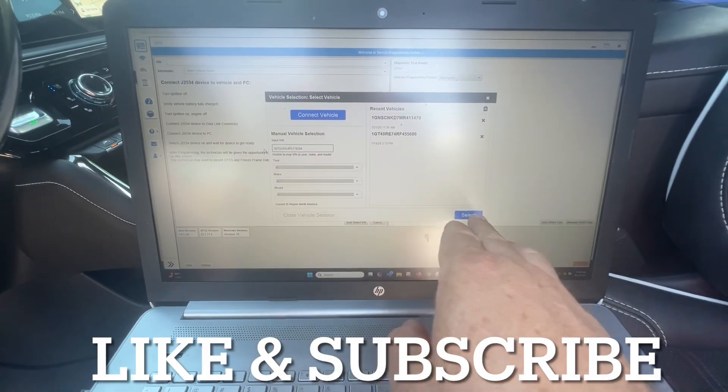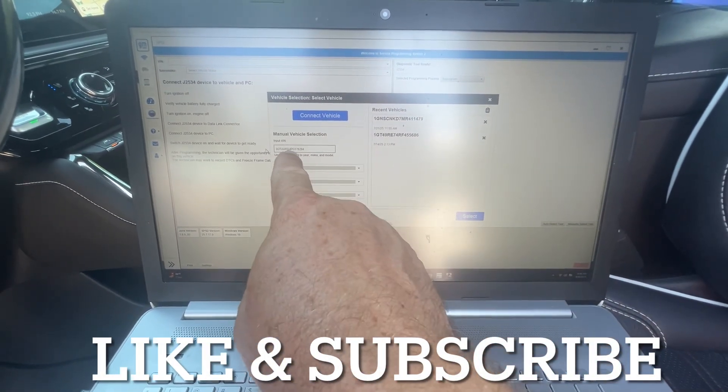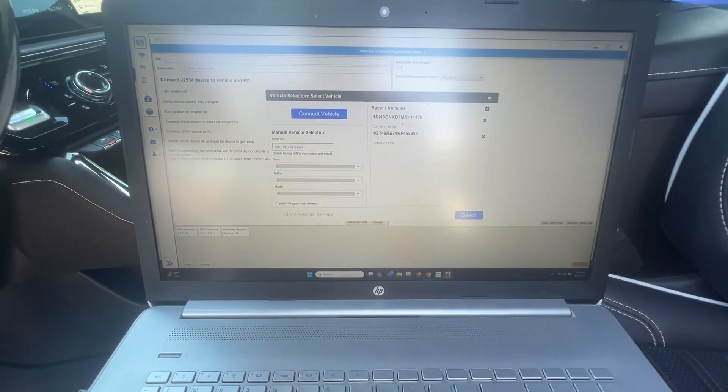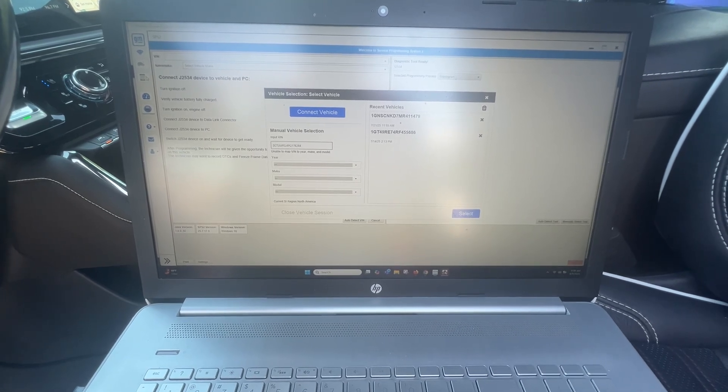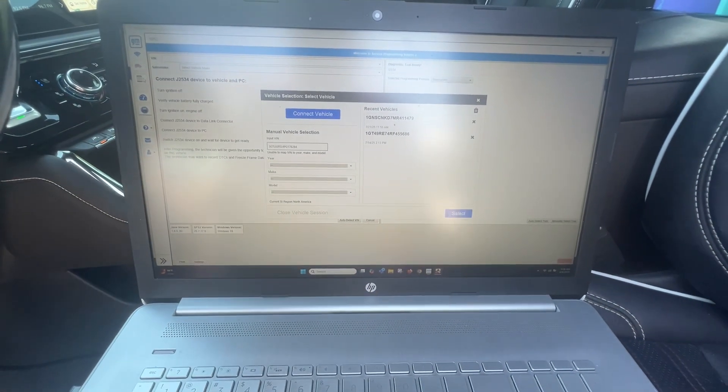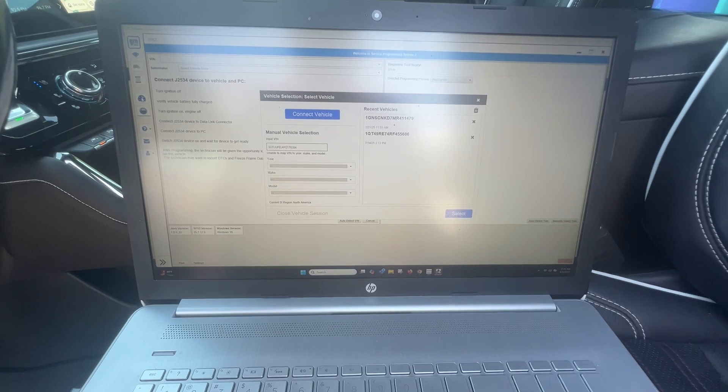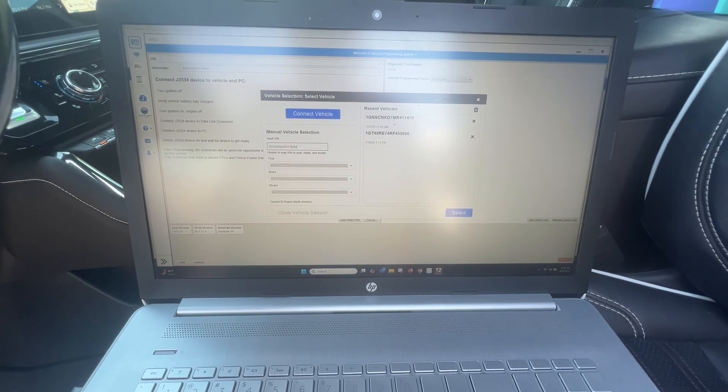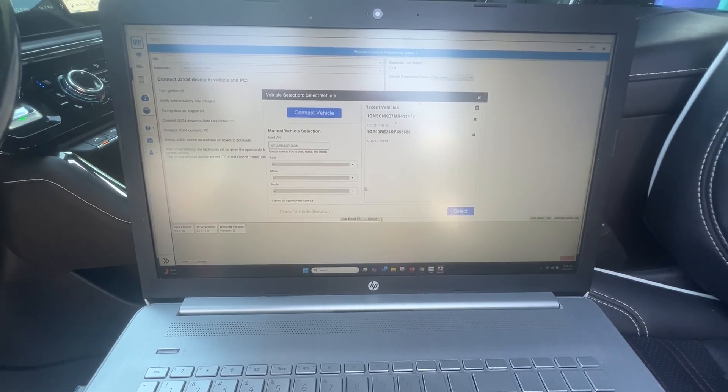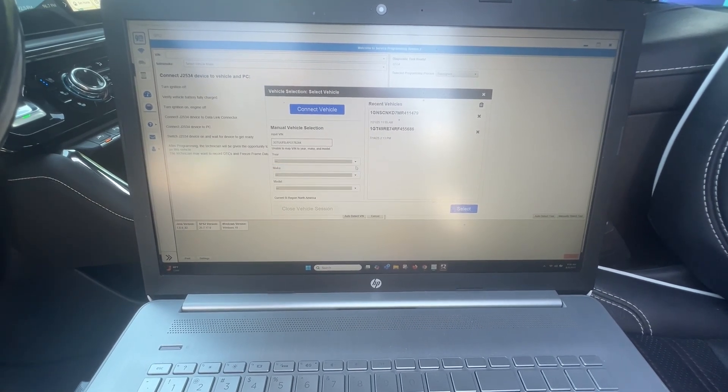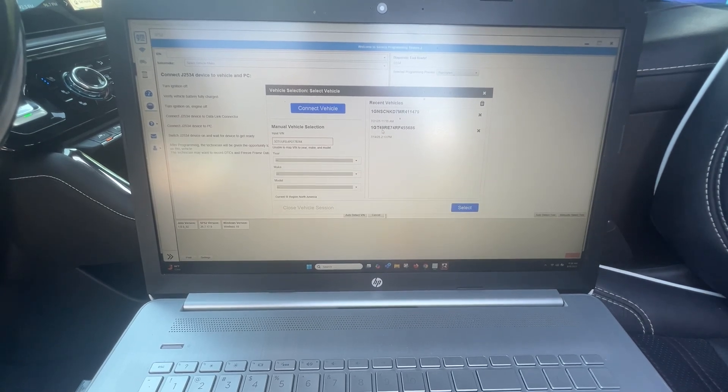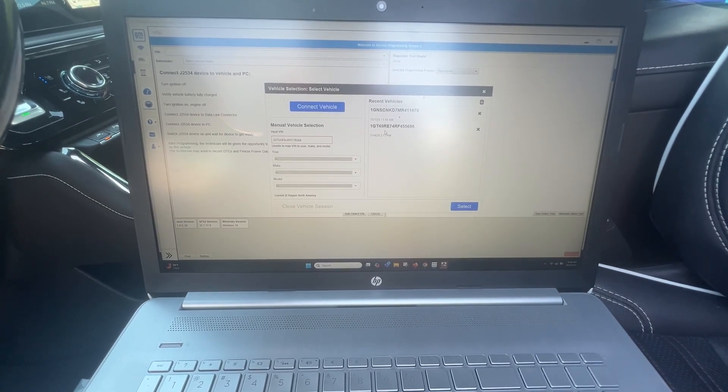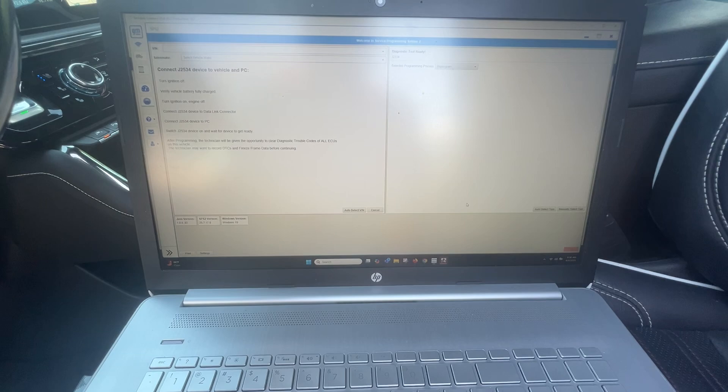So I typed in the VIN. It popped up. If you have a typo, it's not going to automatically select. Looking on here, it doesn't show that V200. No options. Let's hit select.